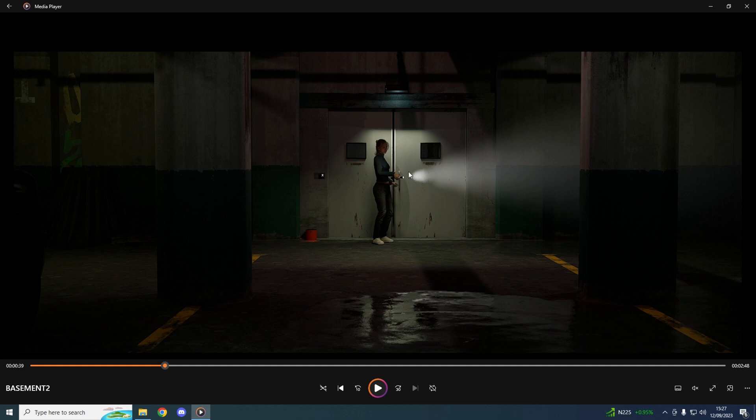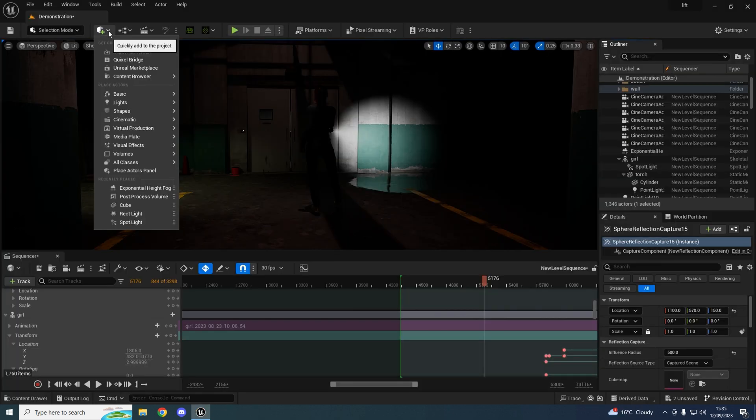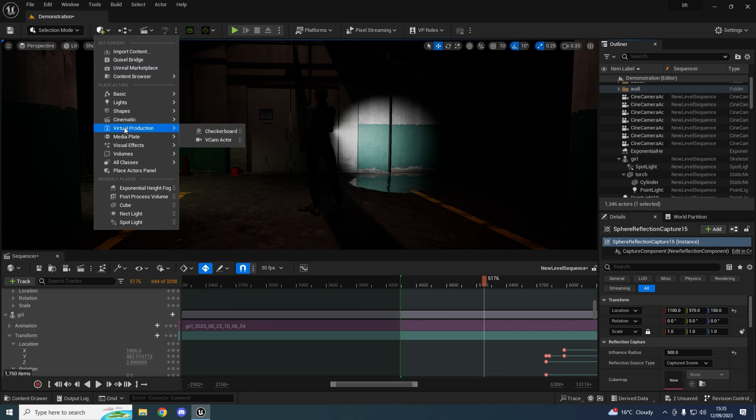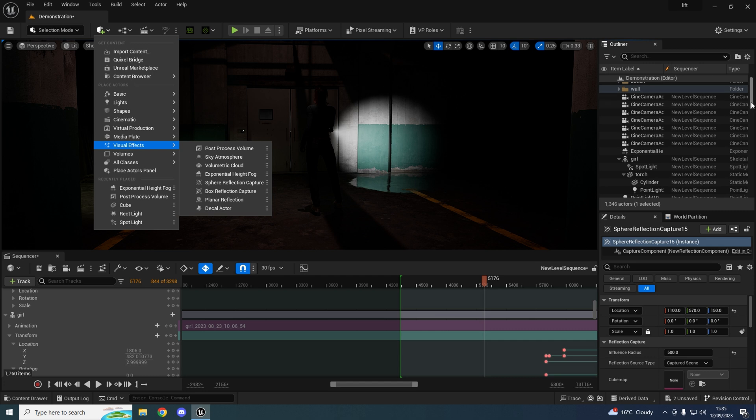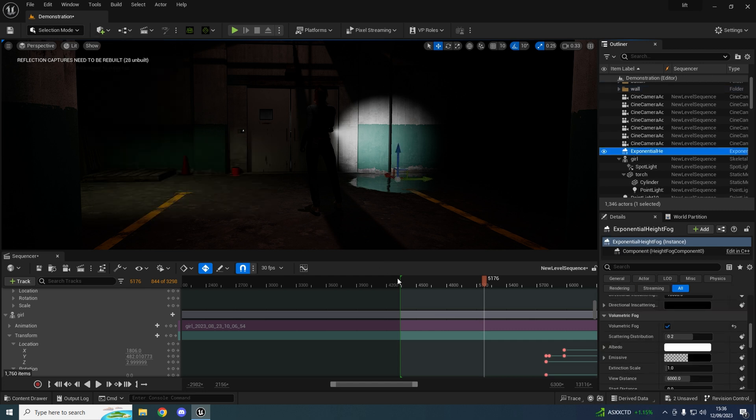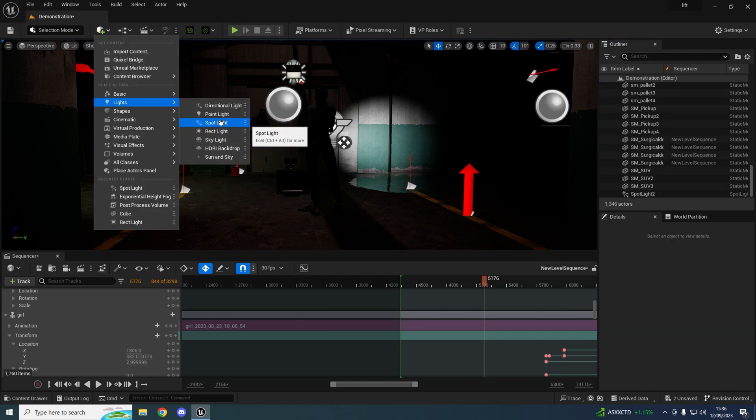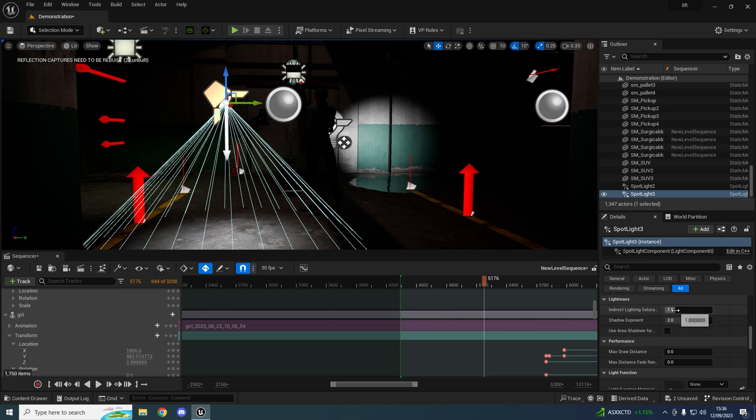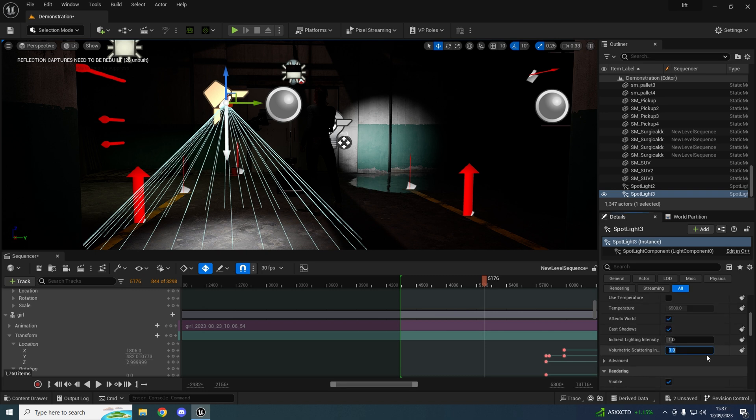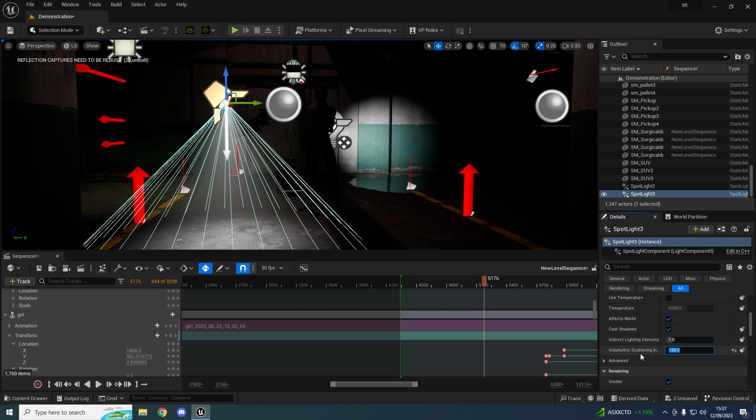Now I'll take you through exactly how I do it, and then please tell me where I'm going wrong. Okay, so I add an exponential height fog to my scene, I then tick the volumetric fog, add a spotlight, and in the spotlight I add 150 to the volumetric scattering intensity.